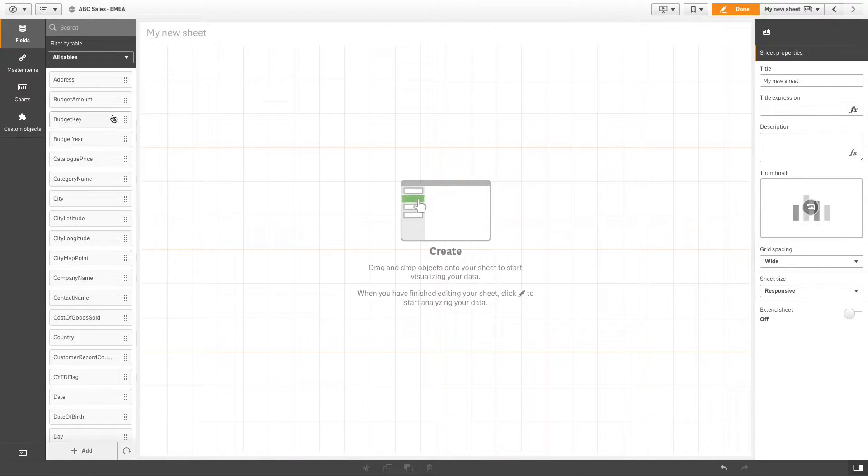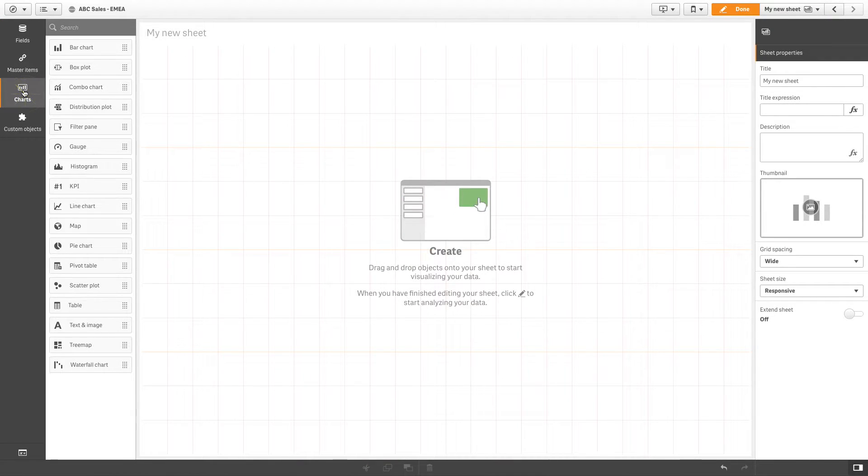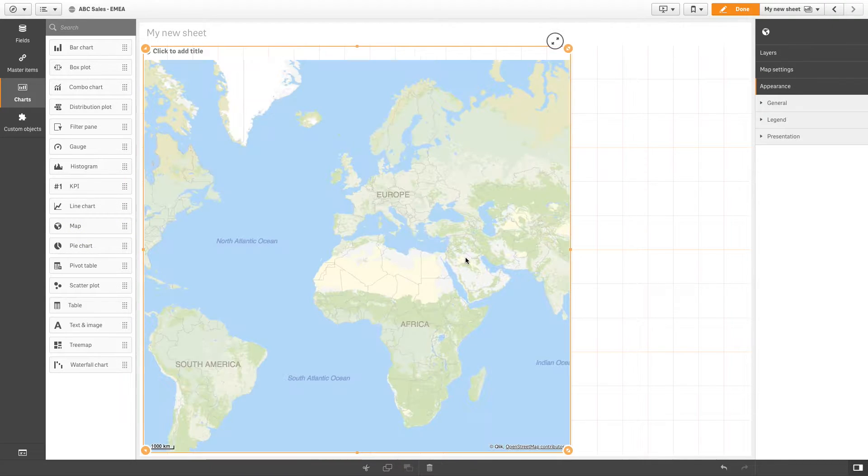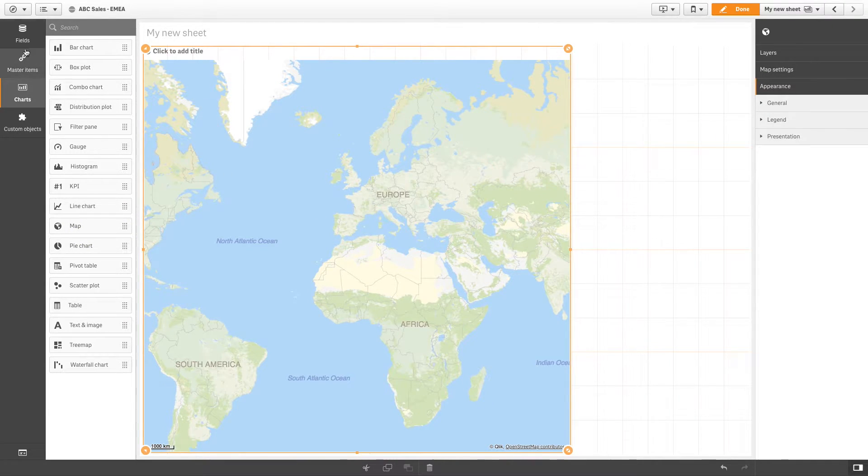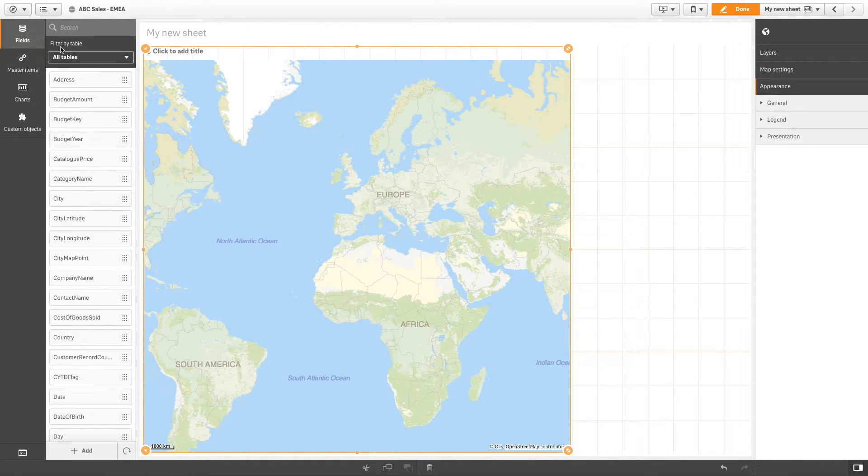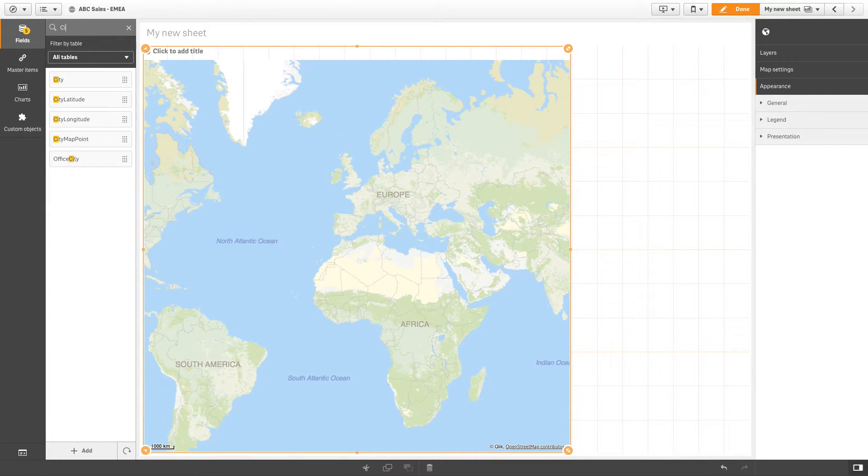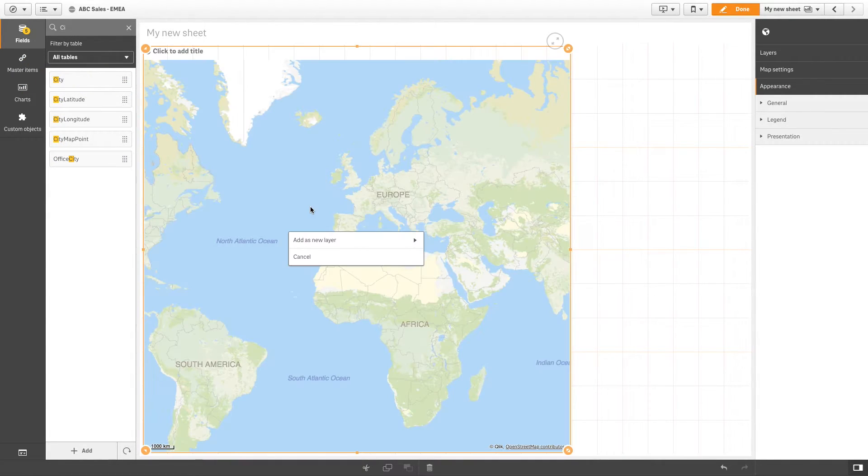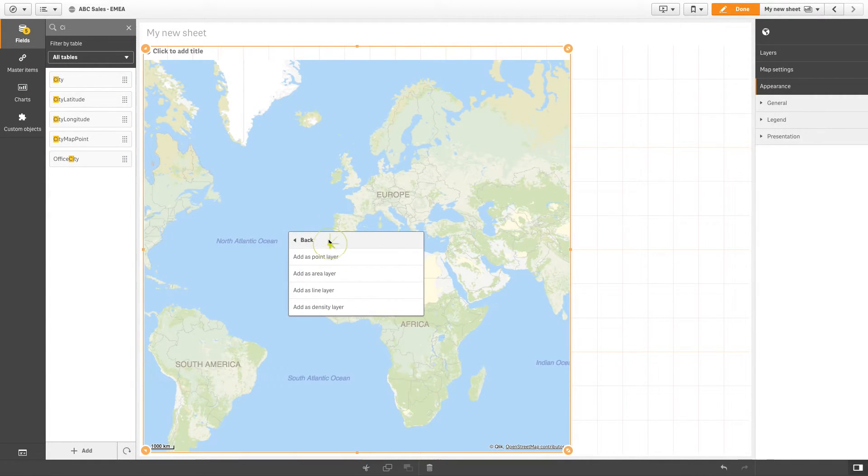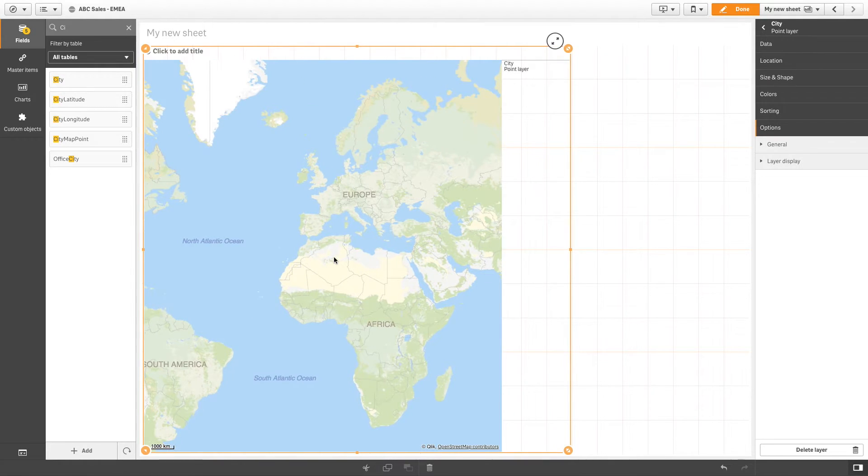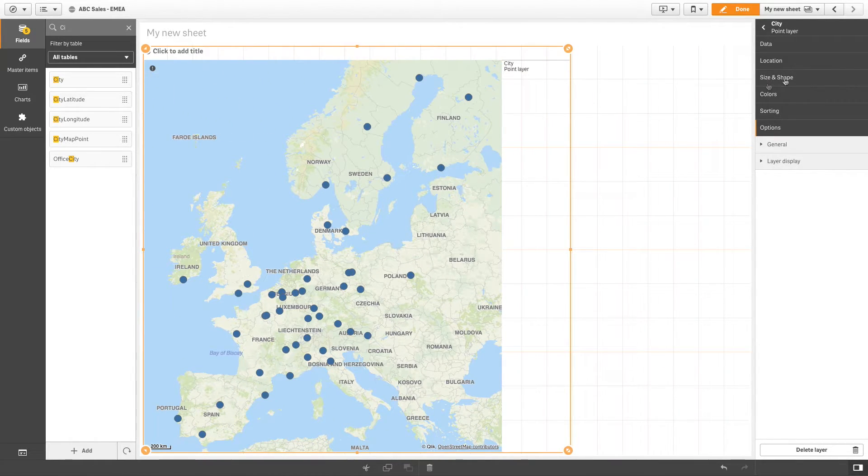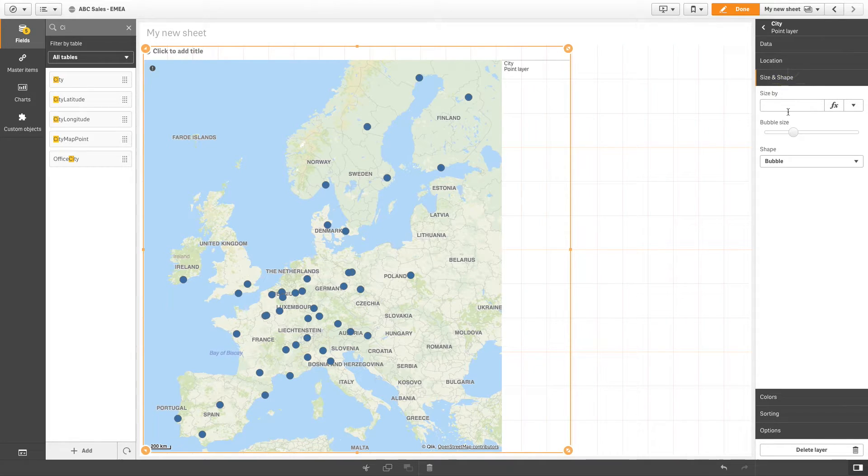First, drag and drop a map chart into your sheet. Then, select a field and add it to your map chart as a point layer. In this case, we've used city as a point layer and reduced the bubble size.